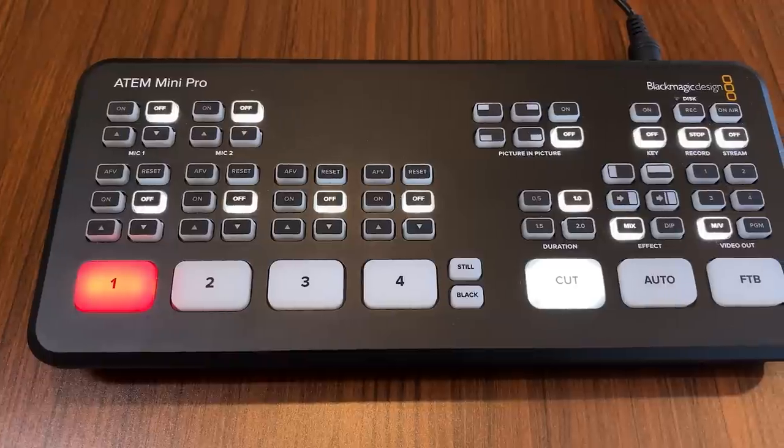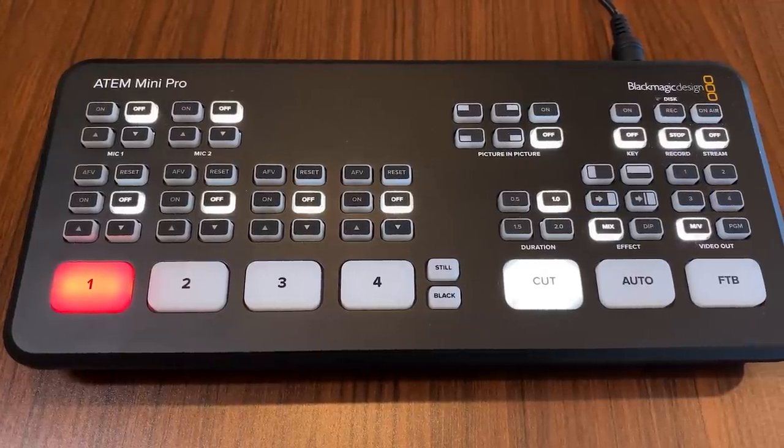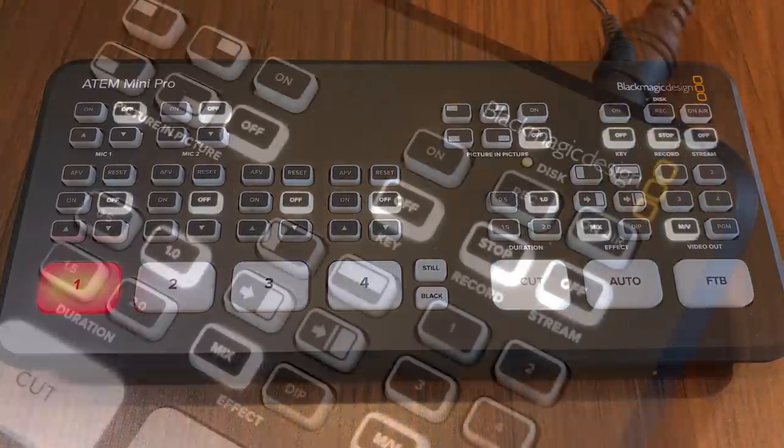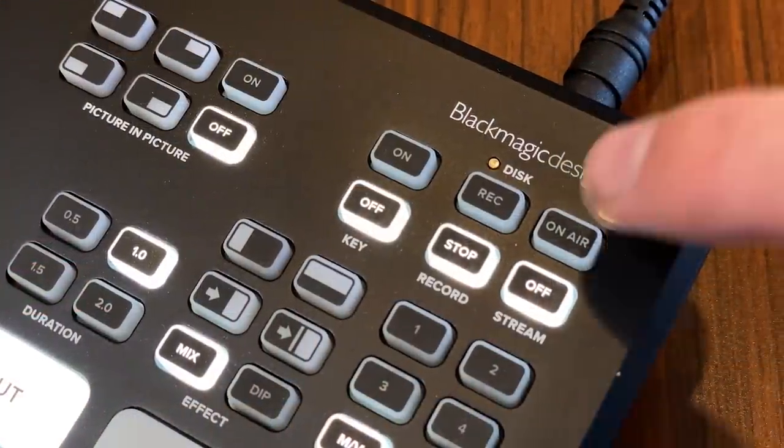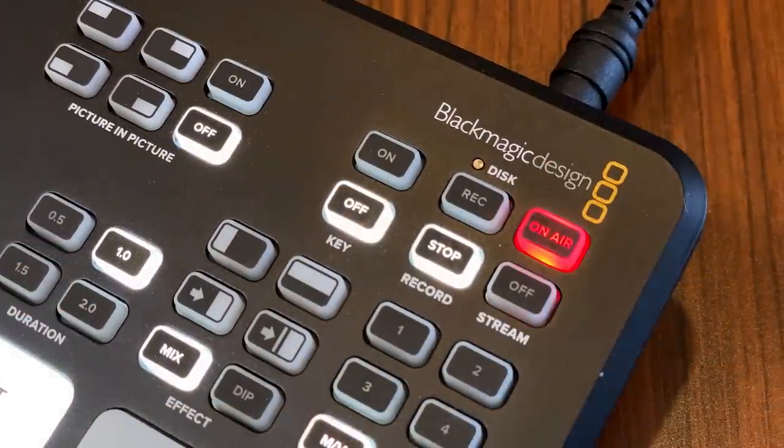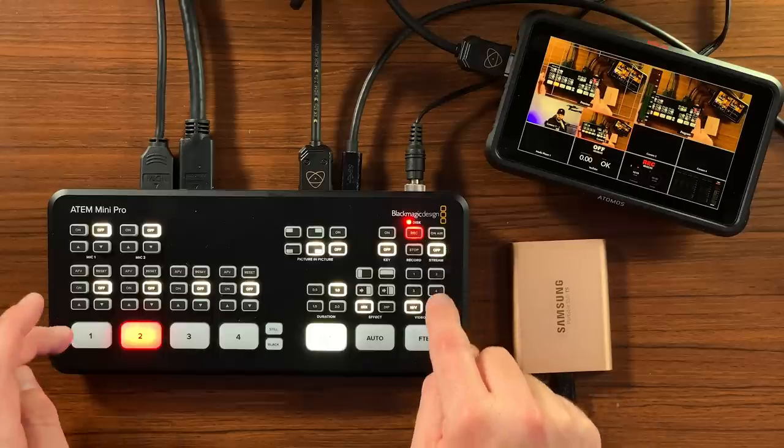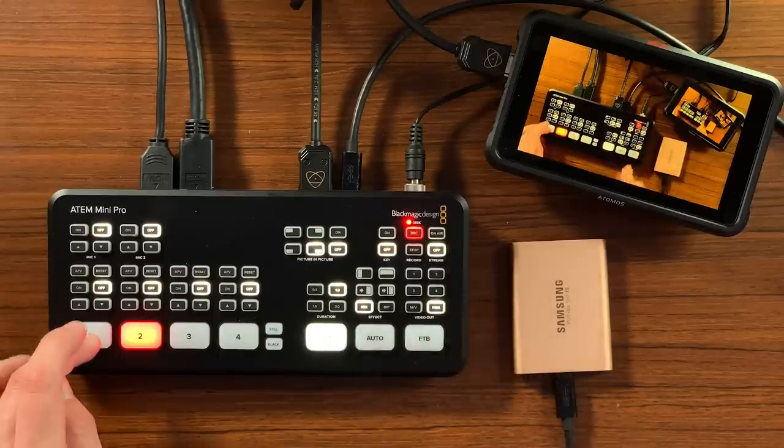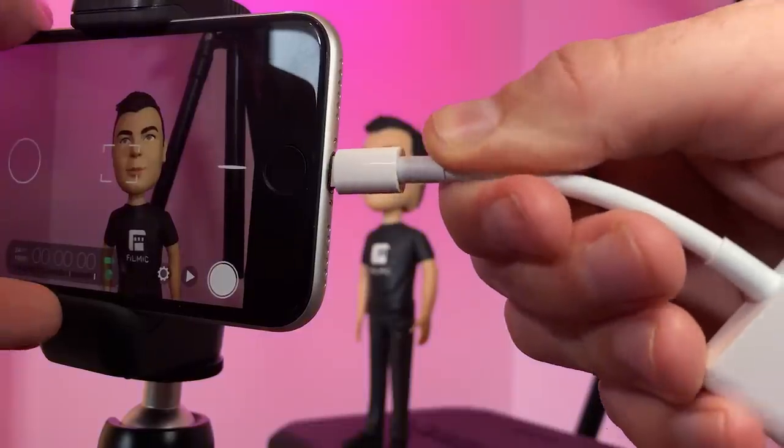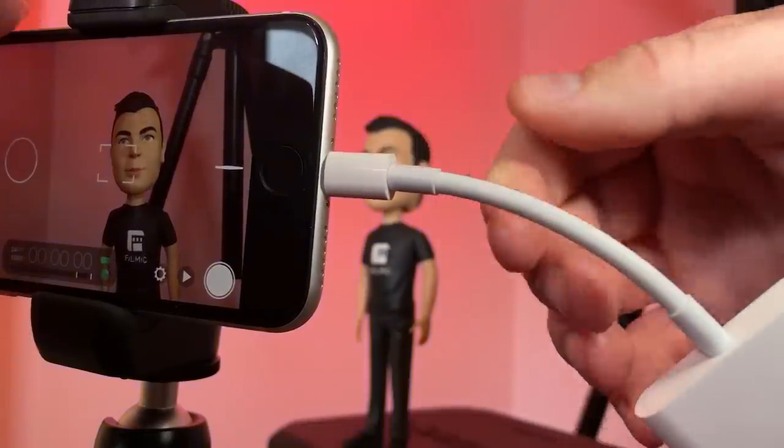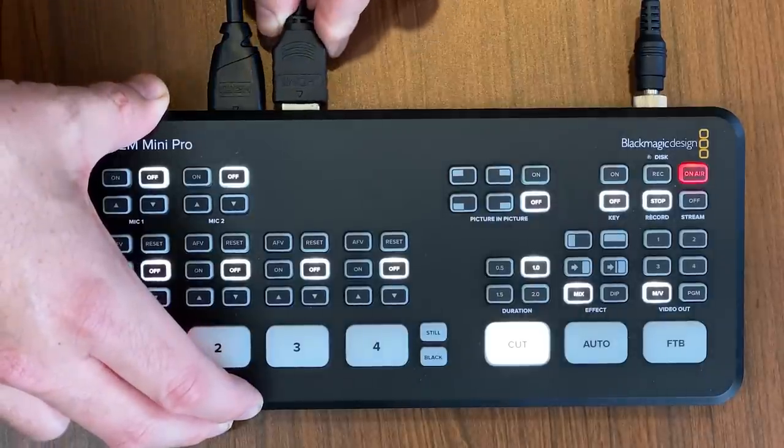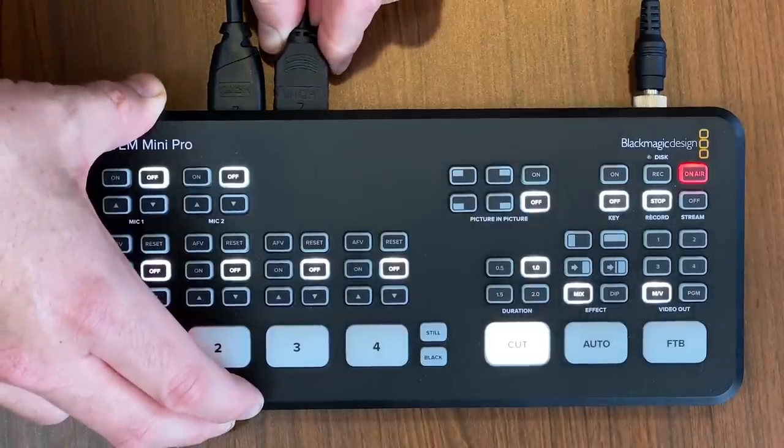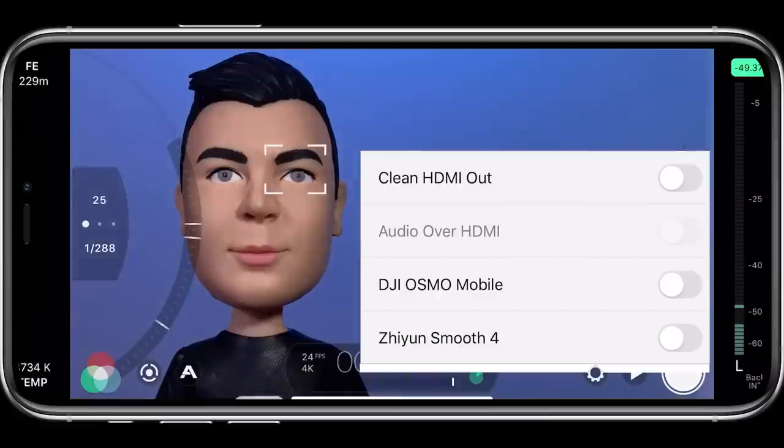One of the most compelling use cases for our new clean HDMI out support in Filmic Pro is creating a multi-cam live studio environment with a live switcher like the ATEM Mini from Blackmagic Design. Simply connect one or more iOS or compatible Android smartphones running Filmic Pro to each input on the ATEM Mini and enable clean HDMI out in Filmic Pro.